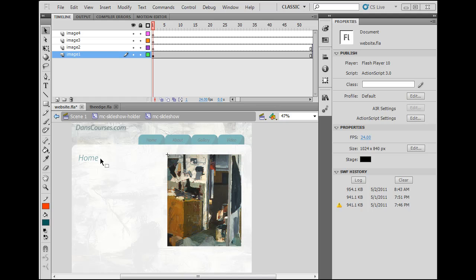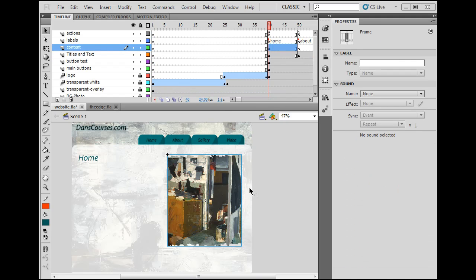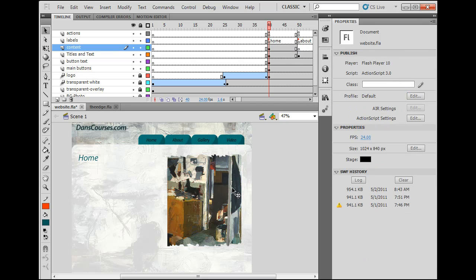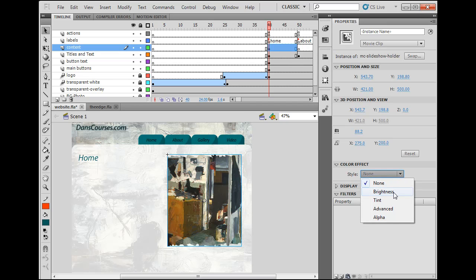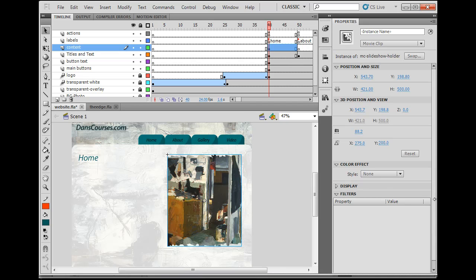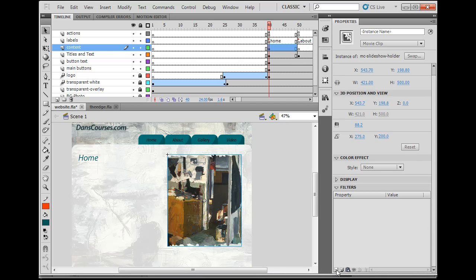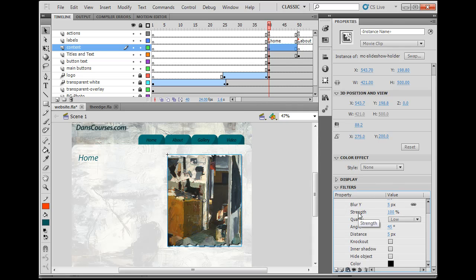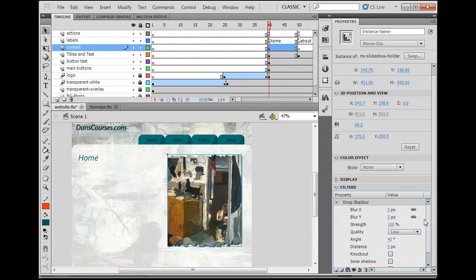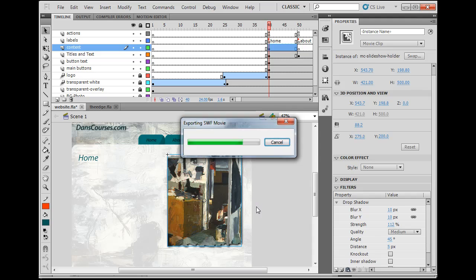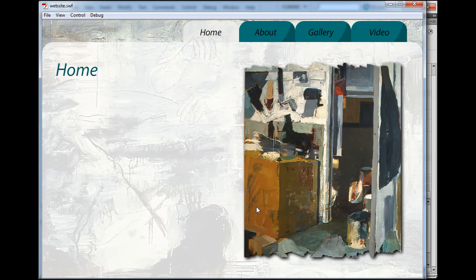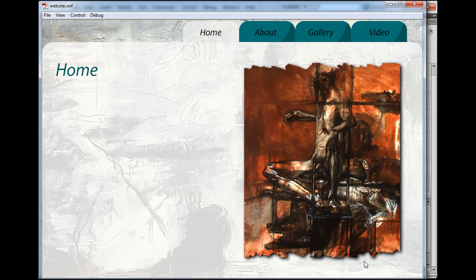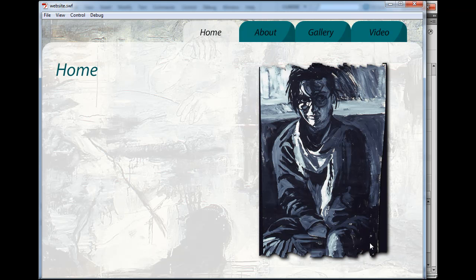Now, another thing that I could do is I could go back to scene one and I could take this movie clip, which is now MC slideshow holder, and I could add effects to it. So I select the movie clip and I want to do a filter. So here's the filters. You go all the way down to the bottom. I can scroll all the way down to the bottom and click on a filter and I could do a drop shadow. So that might be nice. I could take the drop shadow, set the quality to medium, the strength a little bit higher, let's say to 110%, and I could blur the edge out, let's say to maybe to 10 pixels. And take the strength up a little bit again. And so now it's going to have this drop shadow effect. So I'll hit control enter to publish my movie.